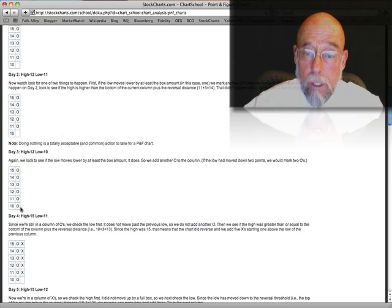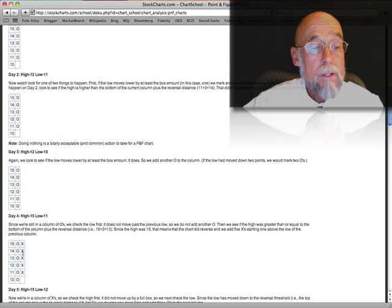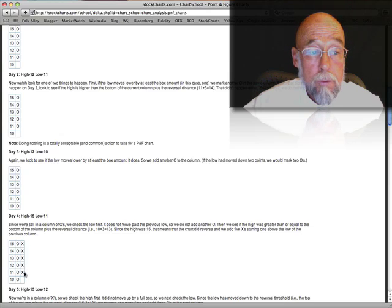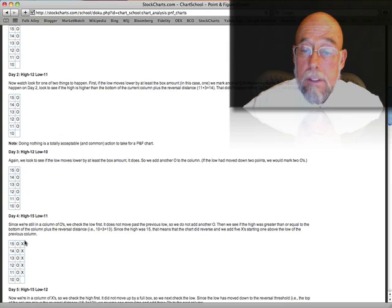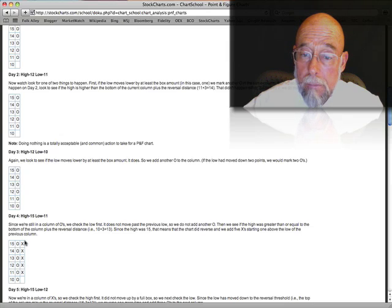Starting one above the low of the previous column. So you'll notice that it stopped at 10 the prior day. The next day, it started to move up dramatically, so we were able to put four X's in the column.